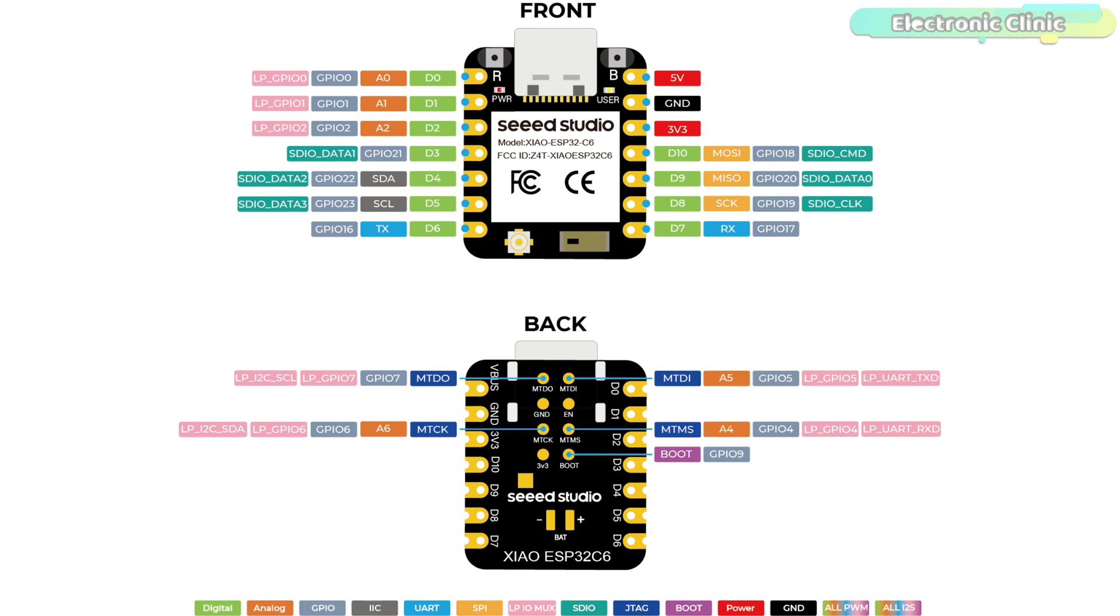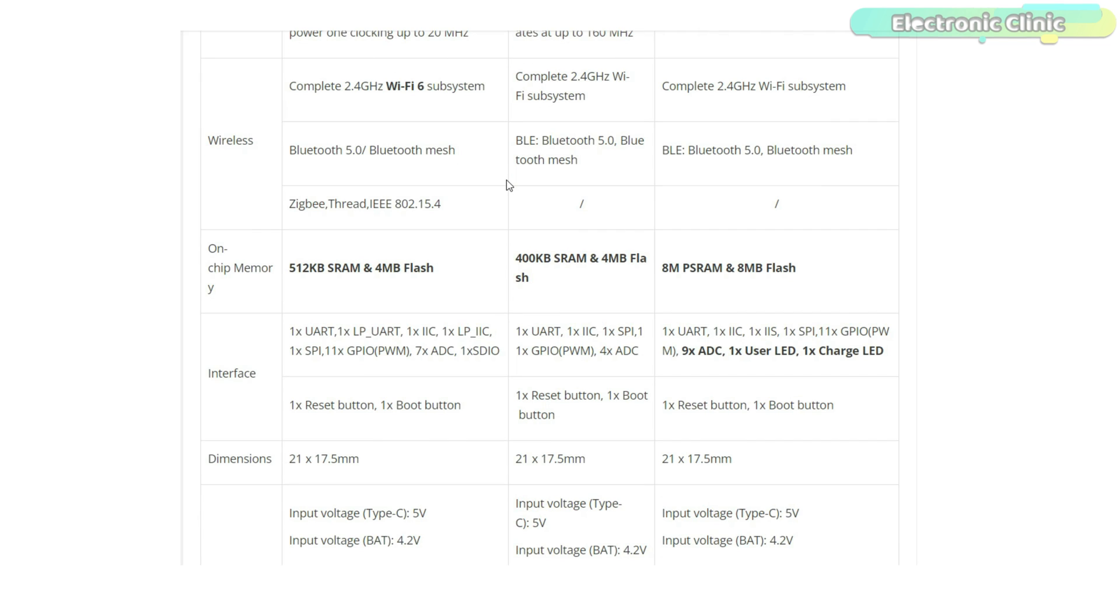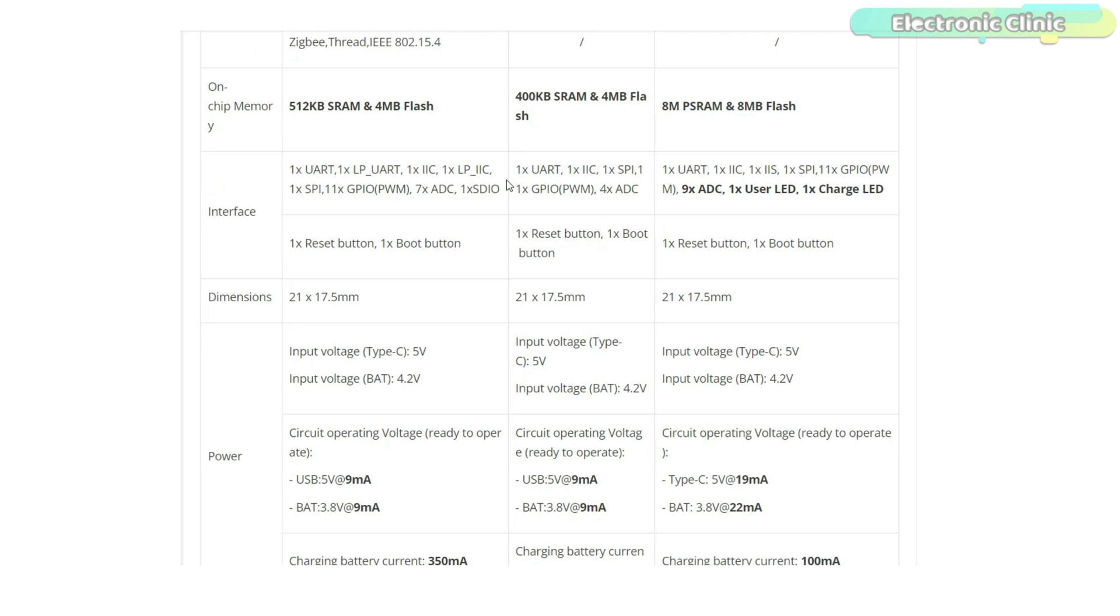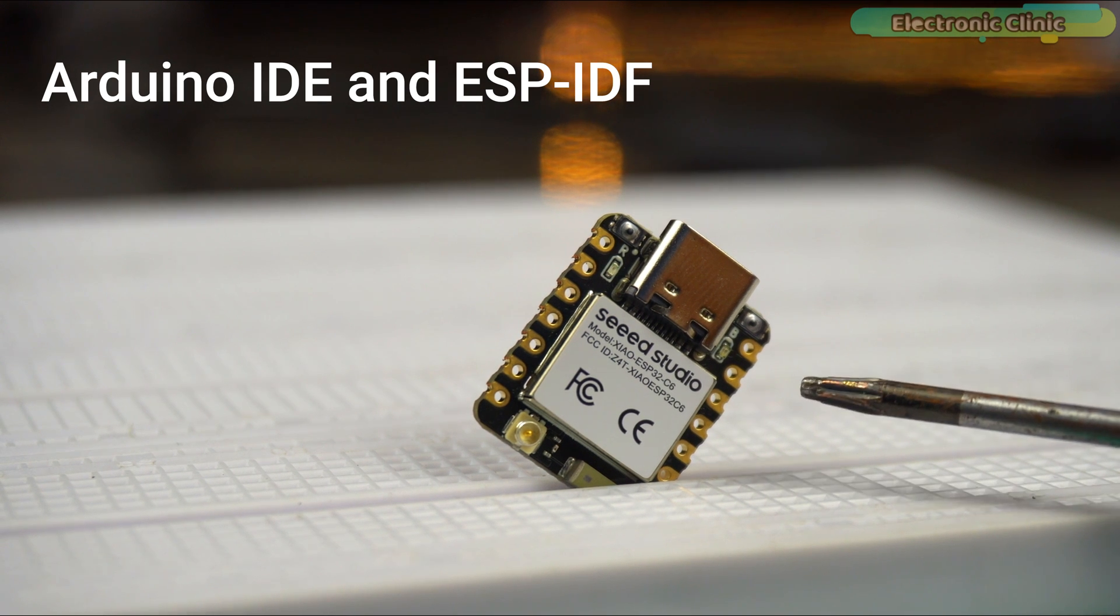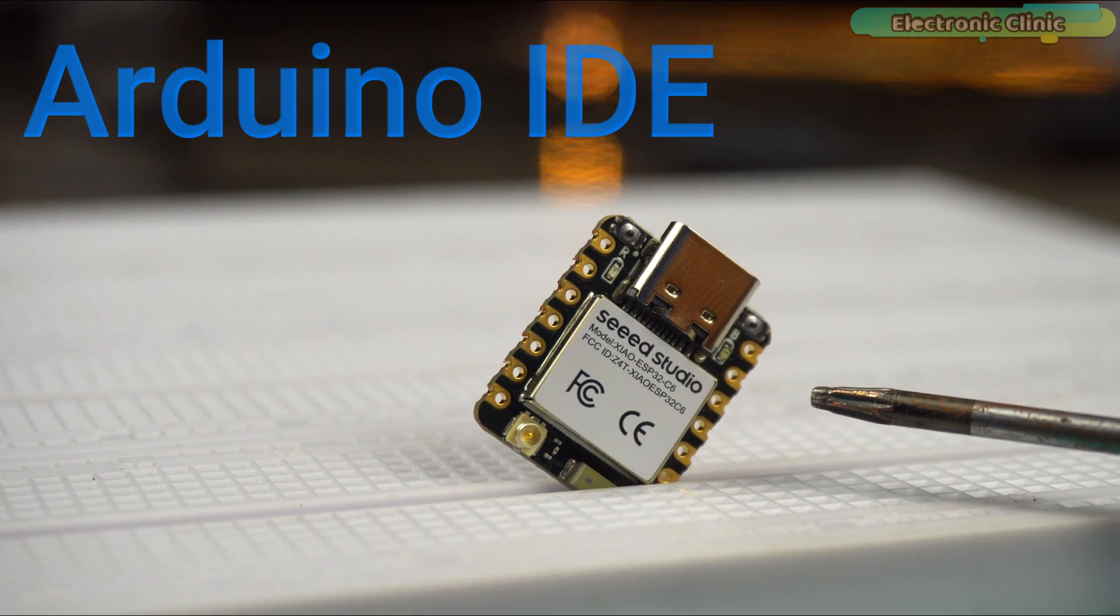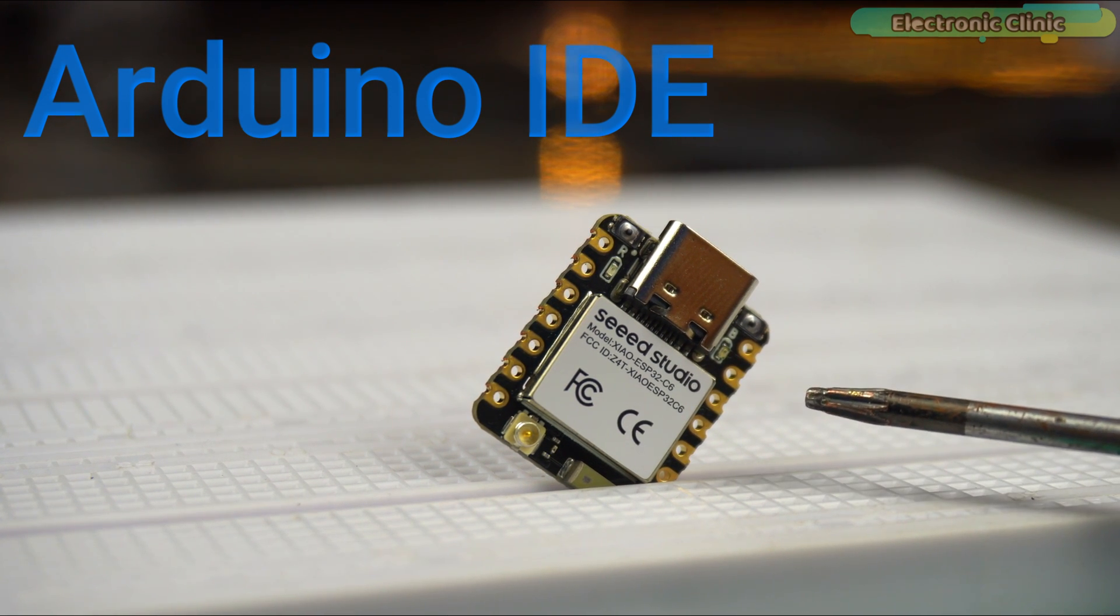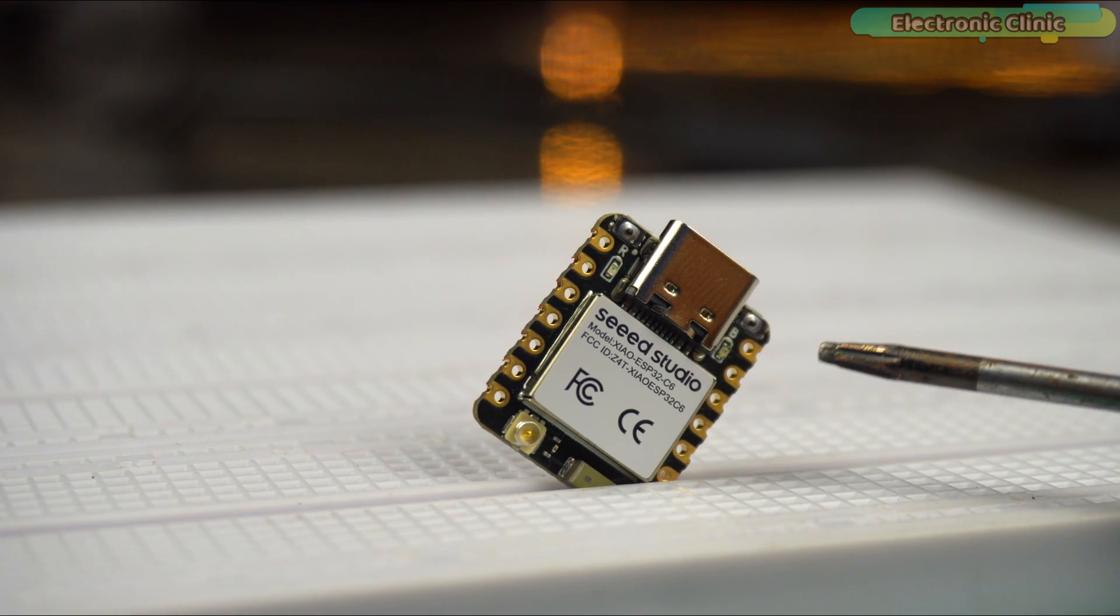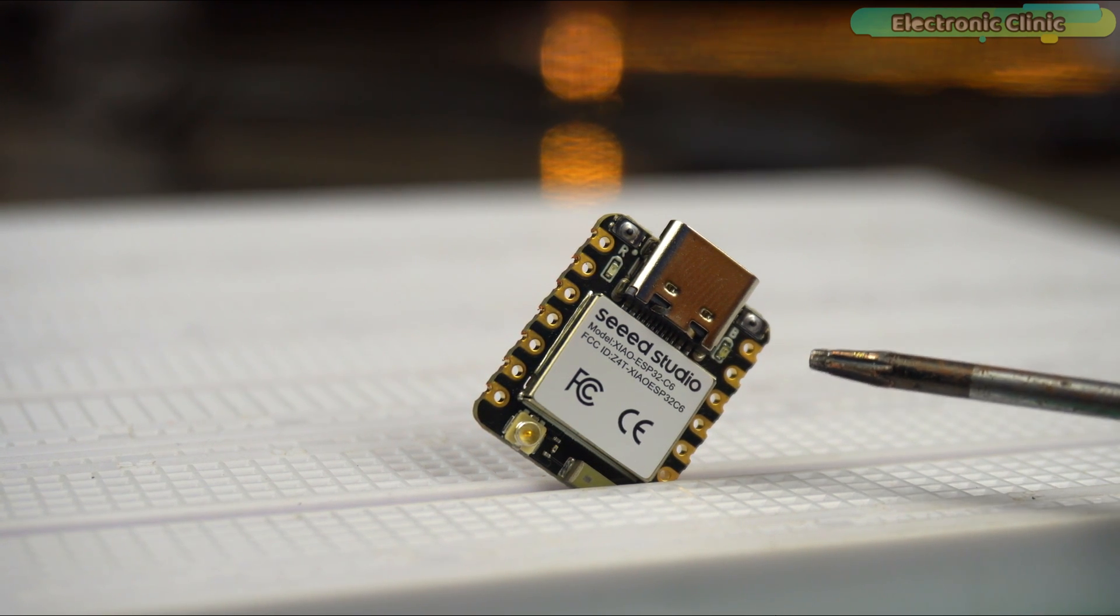All these features make it a perfect fit for either space limited projects such as wearable devices or for making your own circuit boards. For the technical specifications and its comparison with XIAO ESP32 C3 and XIAO ESP32 S3, you can read this table. It's available on my website ElectronicClinic.com. I have added a link in the description. It's compatible with both Arduino IDE and ESP-IDF, but for now I'm going to start with the Arduino IDE as it's the recommended programming tool for the XIAO ESP32 C6.